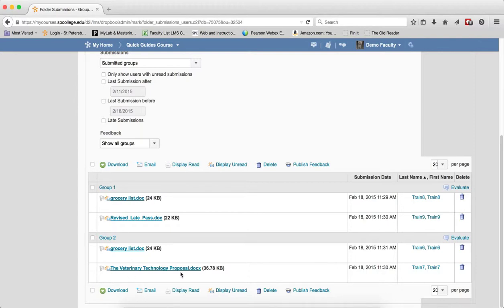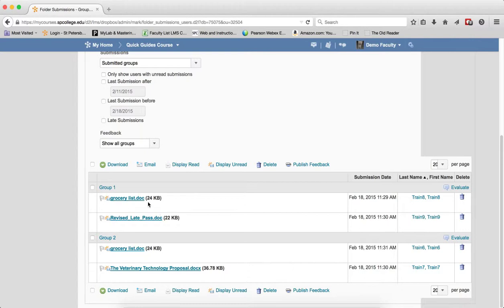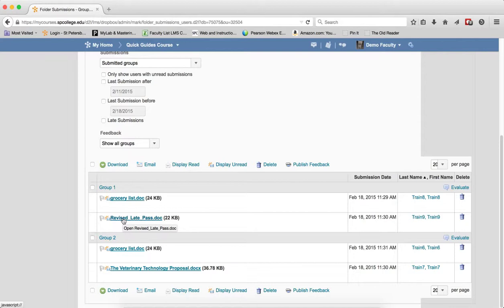Now depending on the submission option settings, you may have more than one file submitted from individuals in a group. You may want to review the tutorial on Dropbox submission options to learn more. Because you can restrict the students to only having one submission and one file. So if you want the students to actually do a group project and have only one file that you can grade, you want to set your submissions options appropriately.